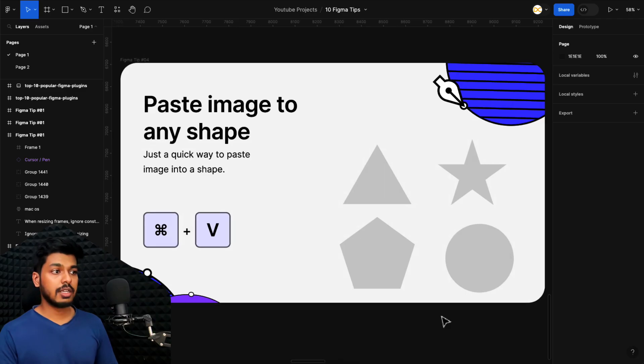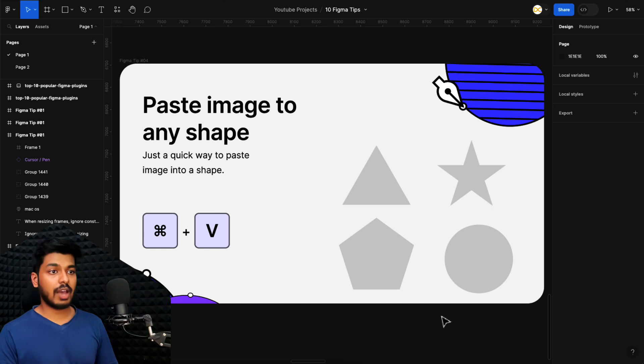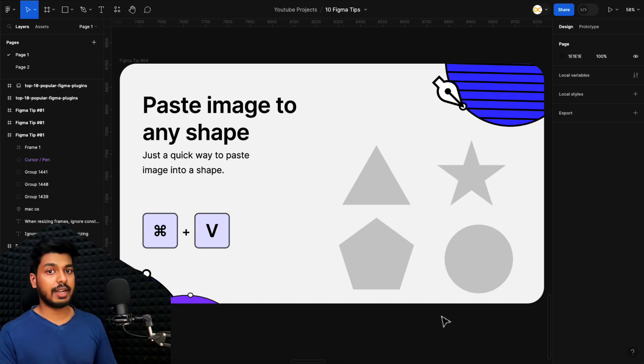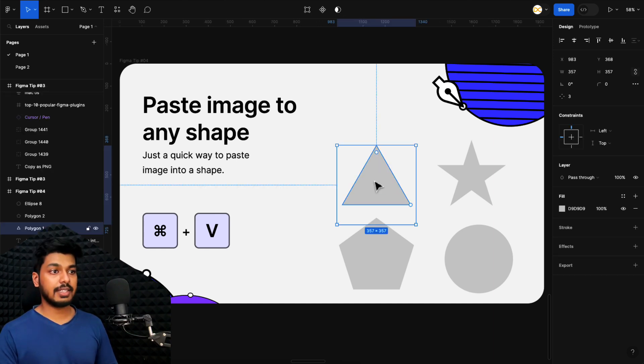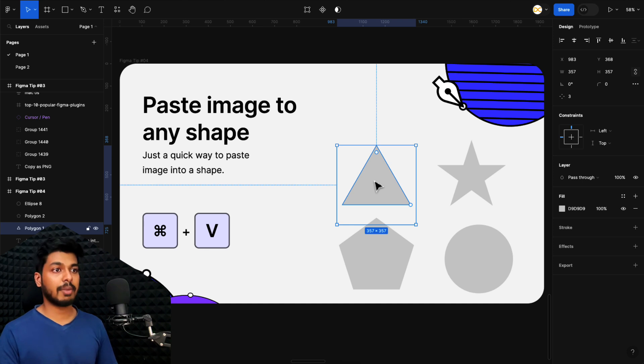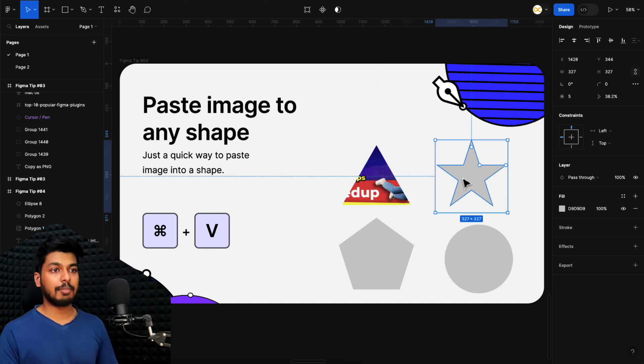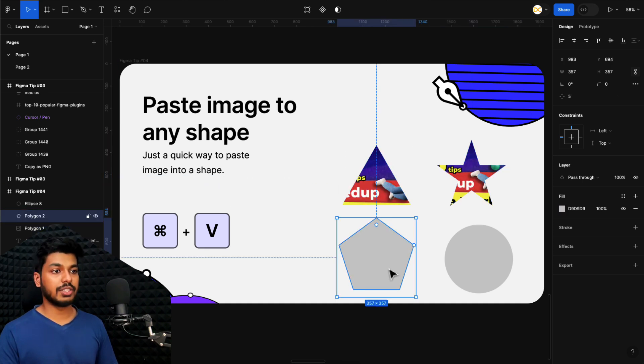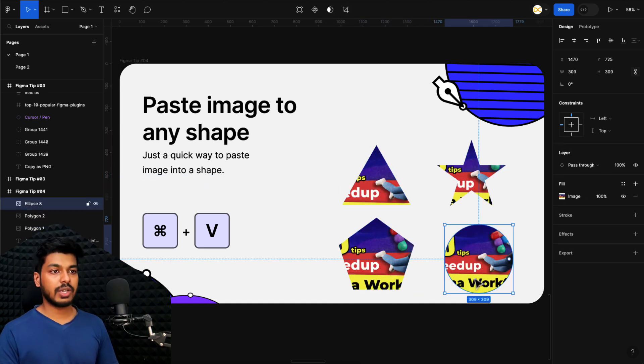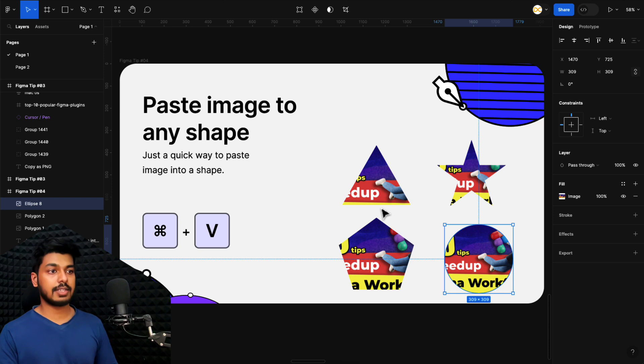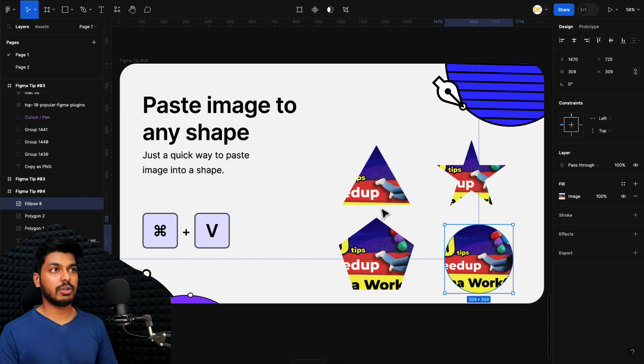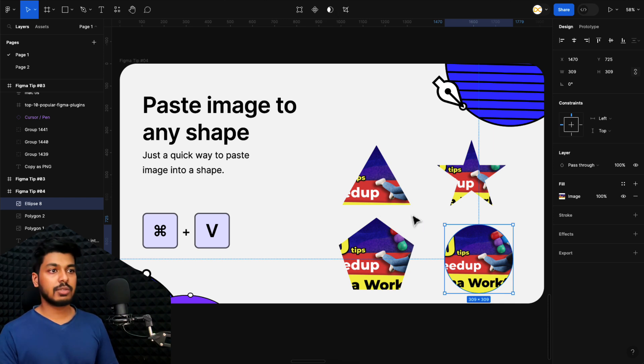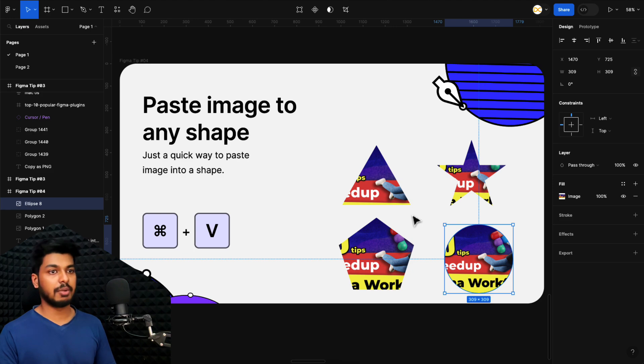Moving on to tip number four. This is to paste image onto any vector shape. Right now I already have an image in my clipboard. If you remember, we just copied it as a PNG. Now I can simply select these different shapes here and just do Command V and it'll get pasted onto these shapes. As you can see, it is basically getting masked inside this particular shape. And that's a really good way to paste image onto any particular shape that you want without using the mask option or drawing a mask around it. This works on any vector shape.